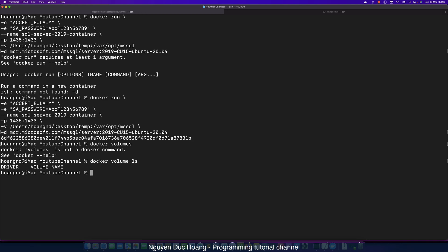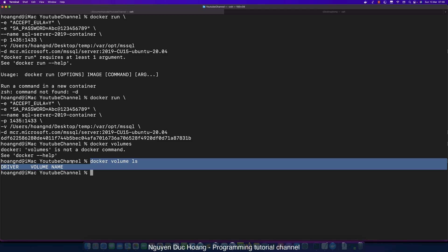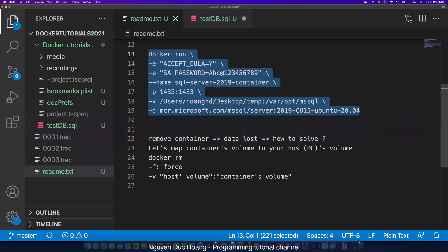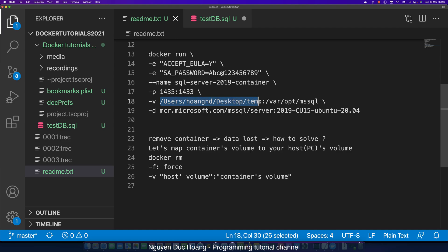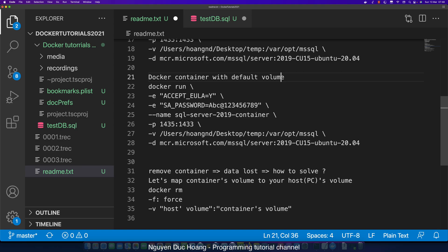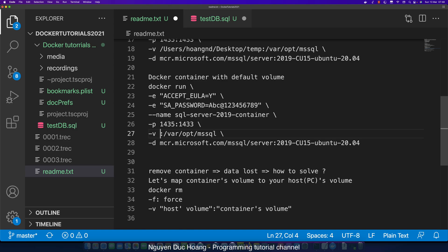You can type 'docker volume ls' to see every volume. This command only shows Docker volumes by name, not volumes specified by absolute path. So remove the absolute path and replace it with a specific volume name. Using the default volume is simpler — you only add the volume name.